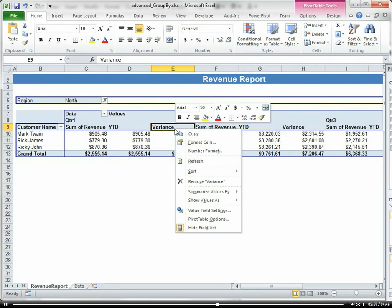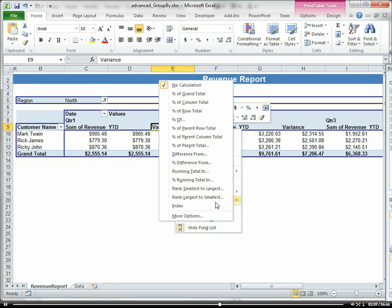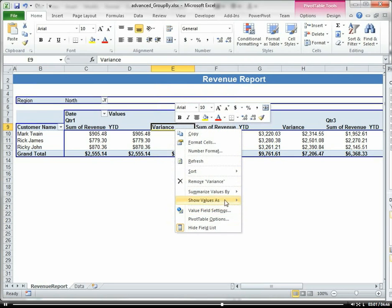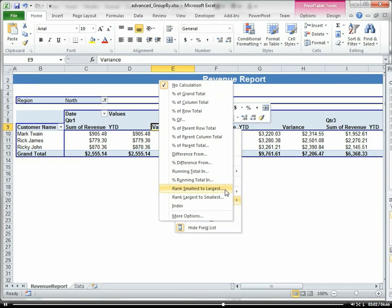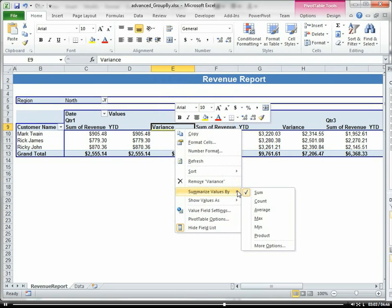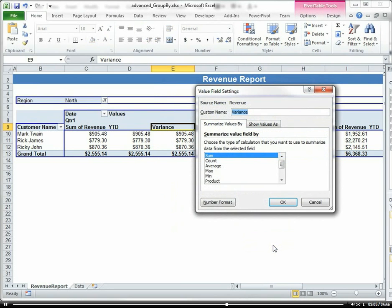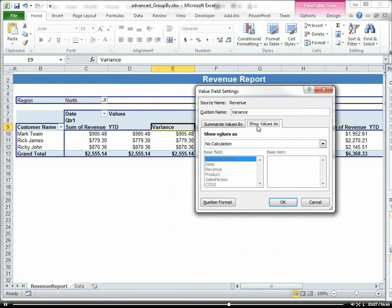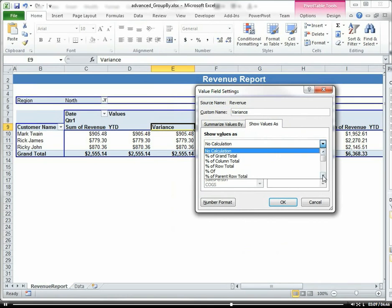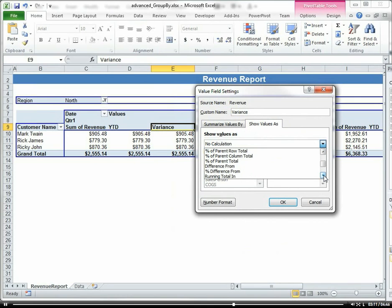Now I'm going to right-click it. Summarize, More Options, Show Value As.